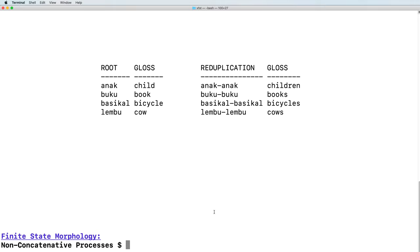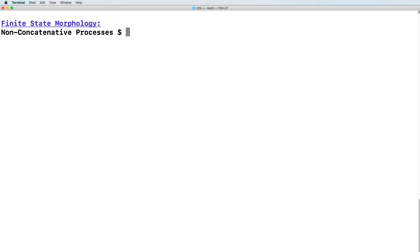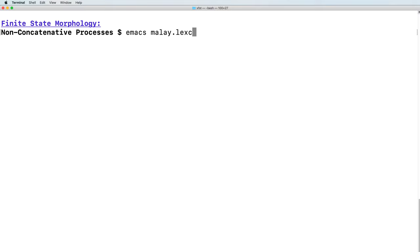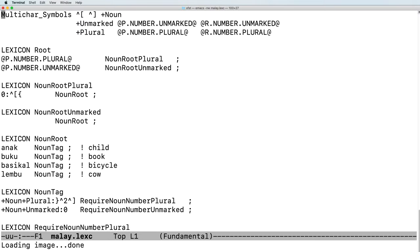Let's get started. To begin with, we're going to create a small lexc file for Malaysian. Here I have already created the file. We're going to define a number of multi-character symbols. And we're going to make use of three tags...